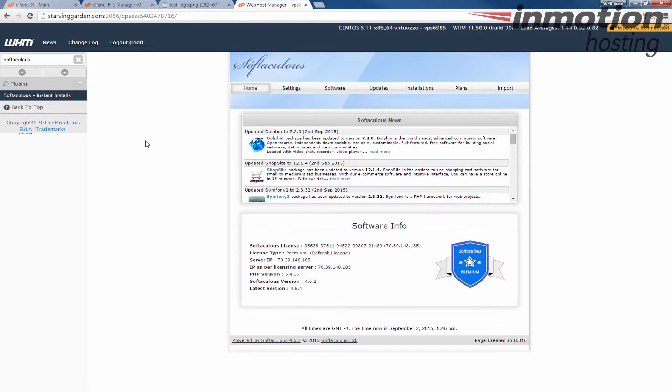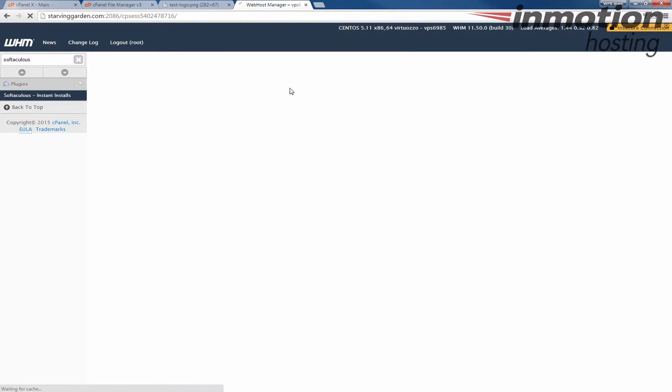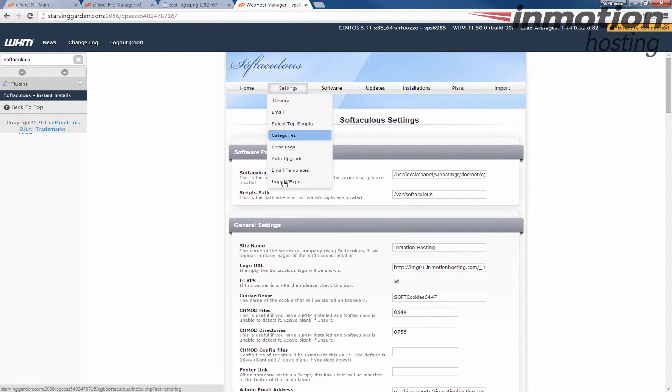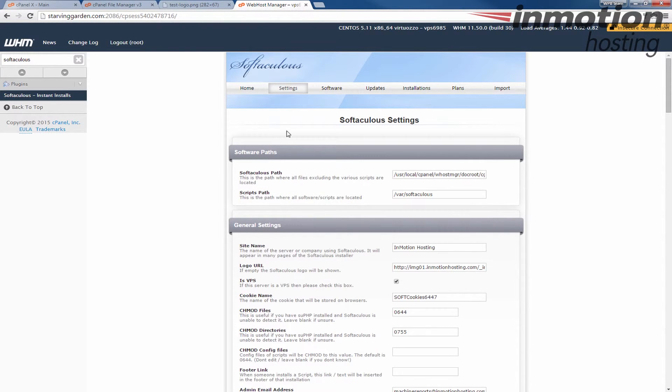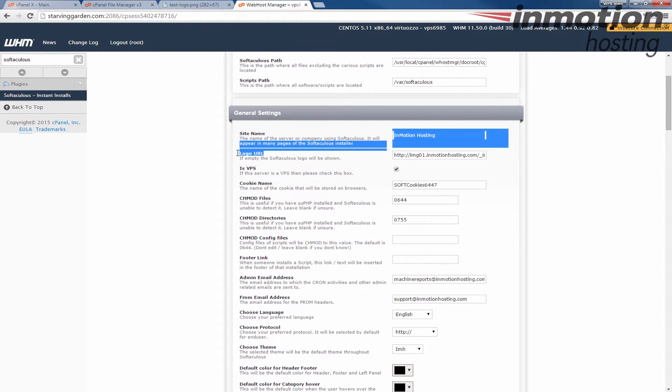It will bring you to your actual Softaculous settings here. From here, I'm going to click the settings tab. Once you get to the settings page, you'll see a logo URL here. That's the logo that you saw earlier that I'm using.